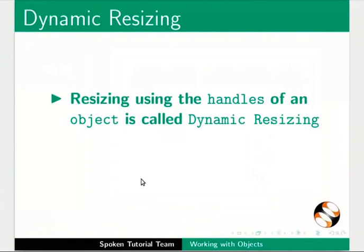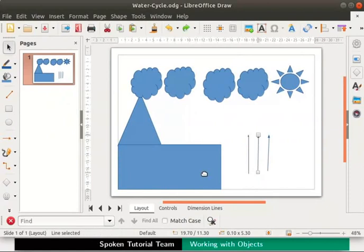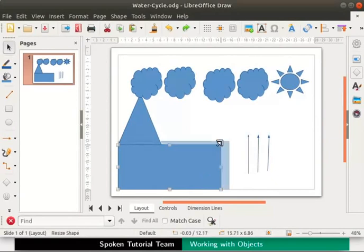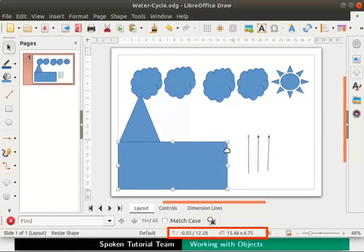Resizing using the handles of an object is called dynamic resizing — this means we do not use exact measurements. We will learn to exactly resize objects in later tutorials. Next let us increase the width of this rectangle object. Select the rectangle, grab one of the corner handles by clicking the left mouse button, press the shift key and drag it upward. Look at the status bar at the bottom of the draw window — note that when we resize the rectangle the dimensions change. The status bar shows the change in position and dimension of the object.